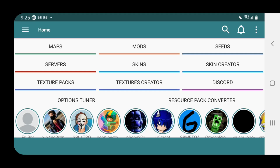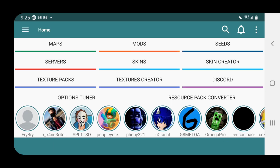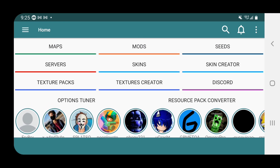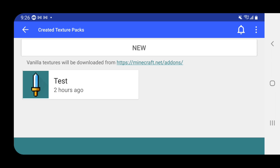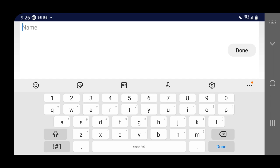Before that, you might get a screen telling you to confirm your age, so just make sure you put an age of over 18. Once you're done making an account, scroll up to find this big menu with maps, mods, seeds, servers, skins, skin creators, texture packs, and even their Discord — all that cool stuff. Press on 'Textures Create' and then press 'New.' I already tested one out. We're just going to call this one 'bow indicator,' and I'll show you how to make a bow indicator pack so you guys can follow along.